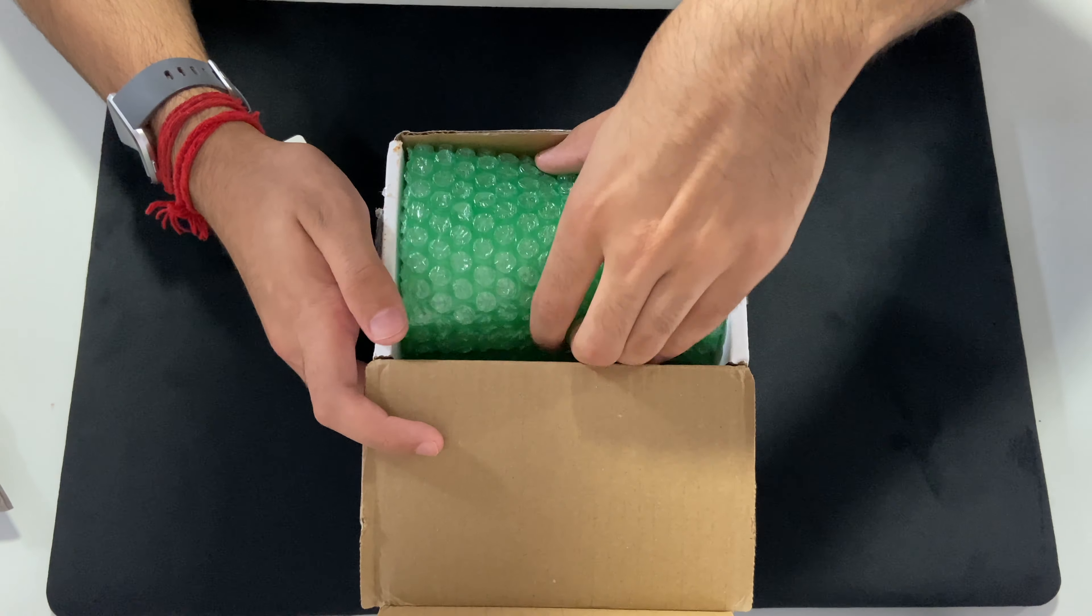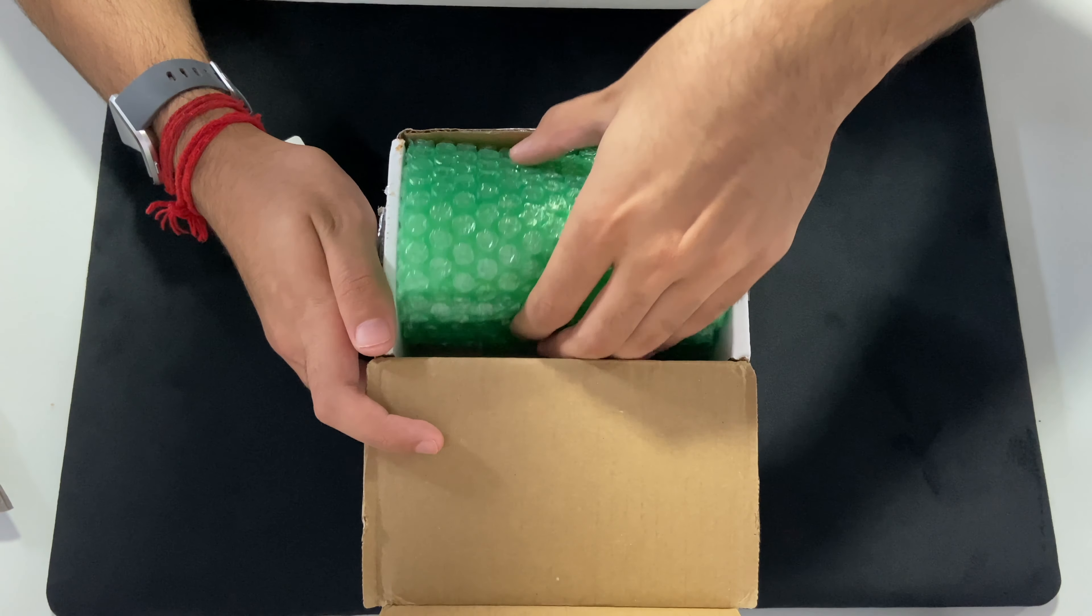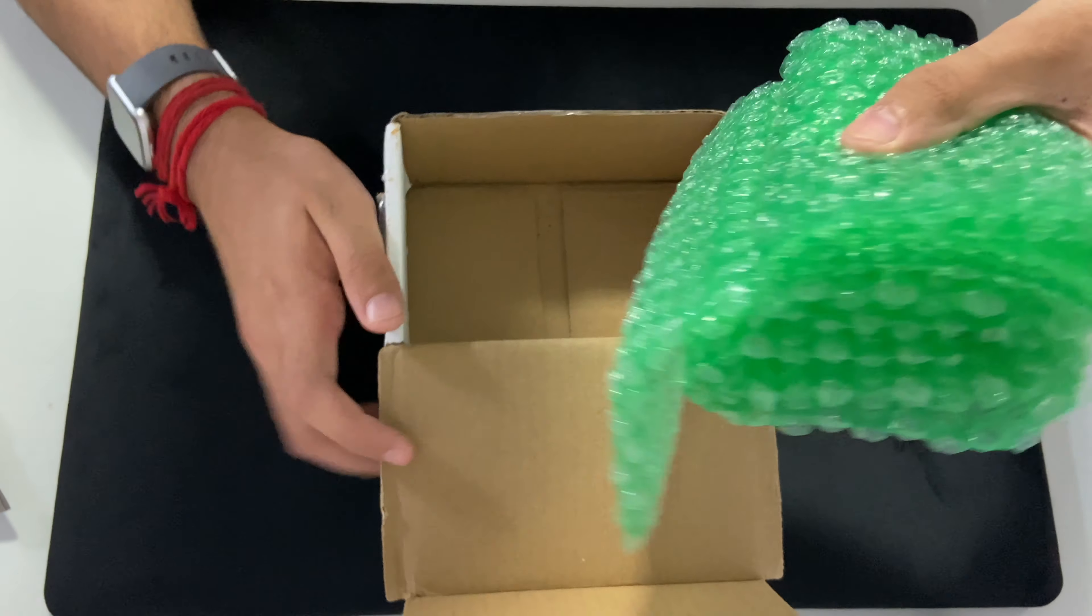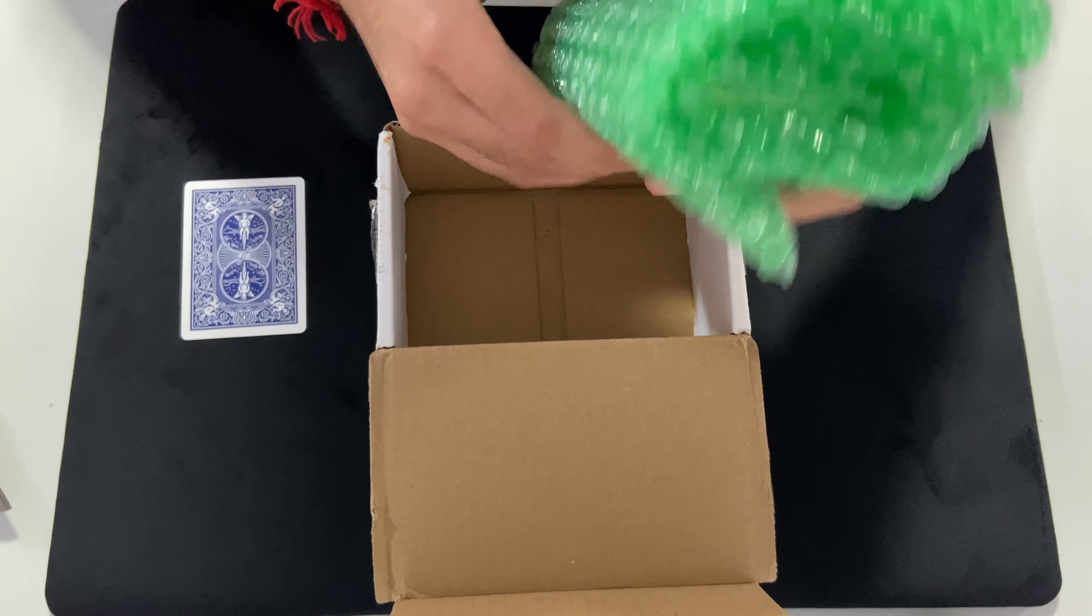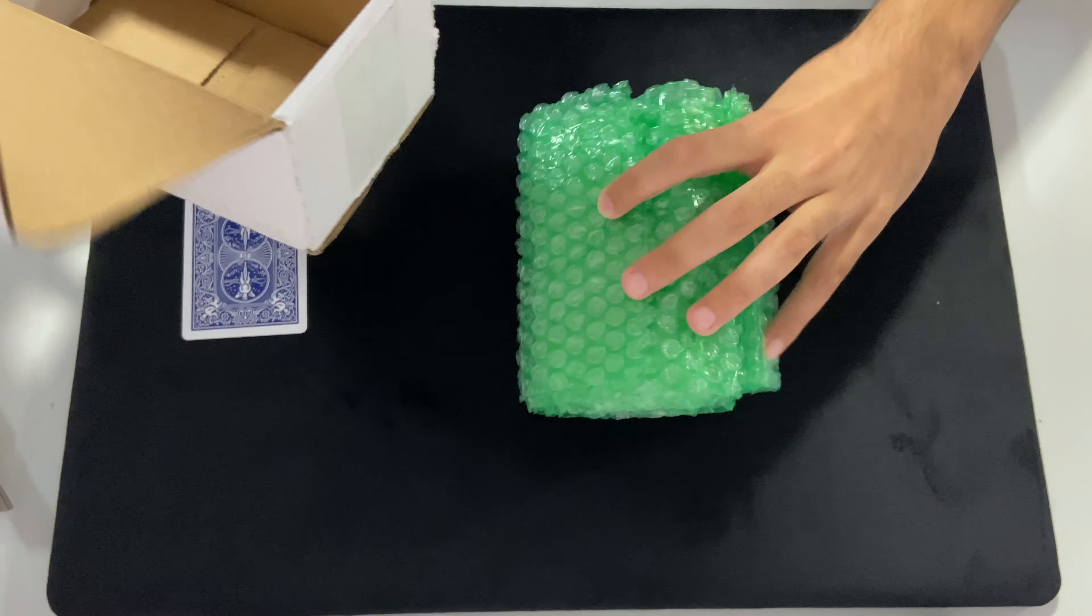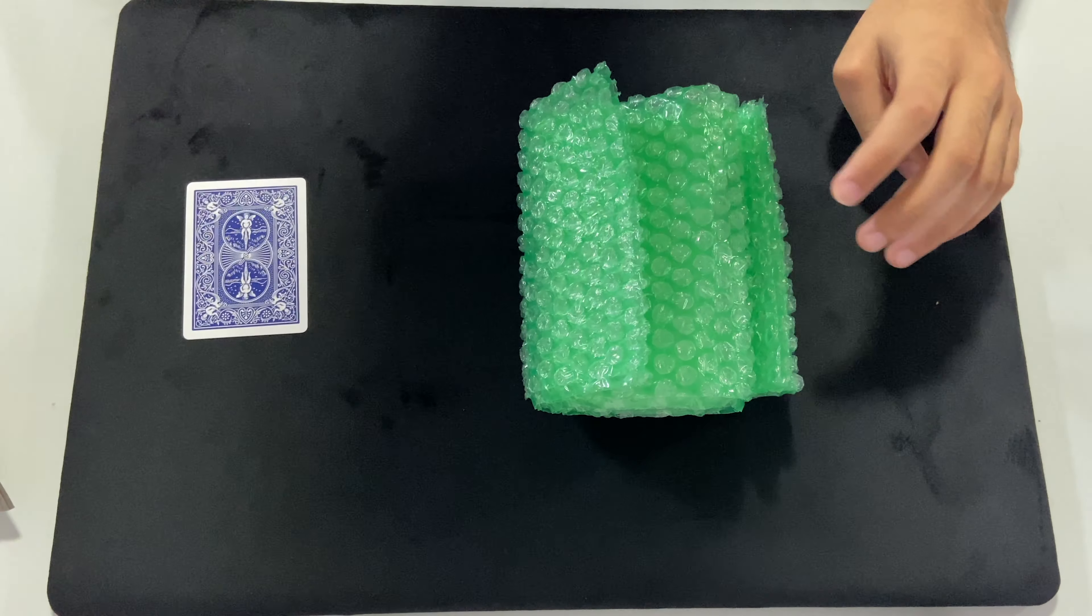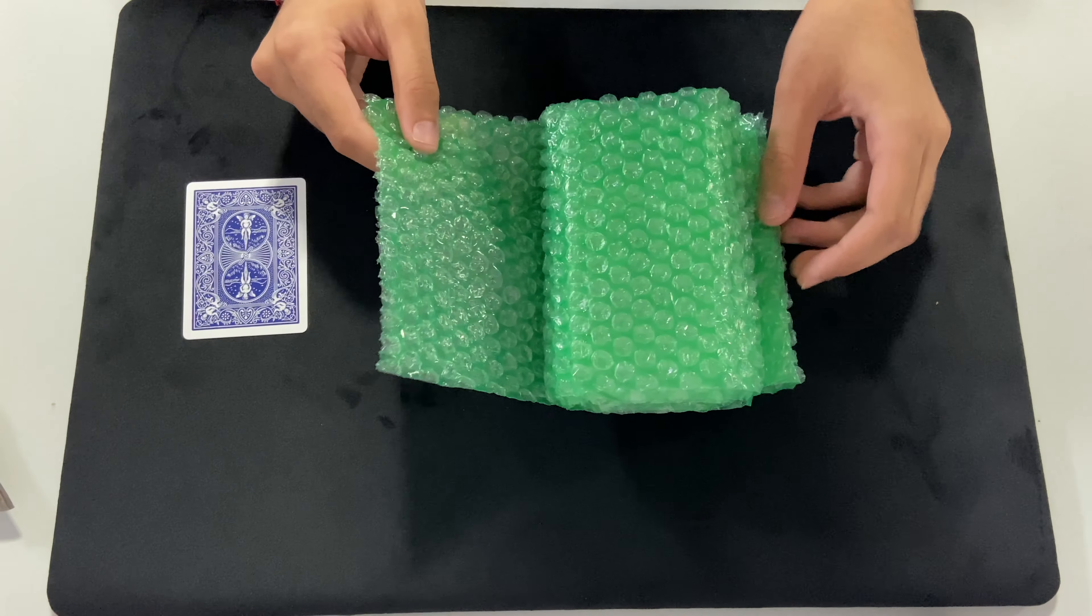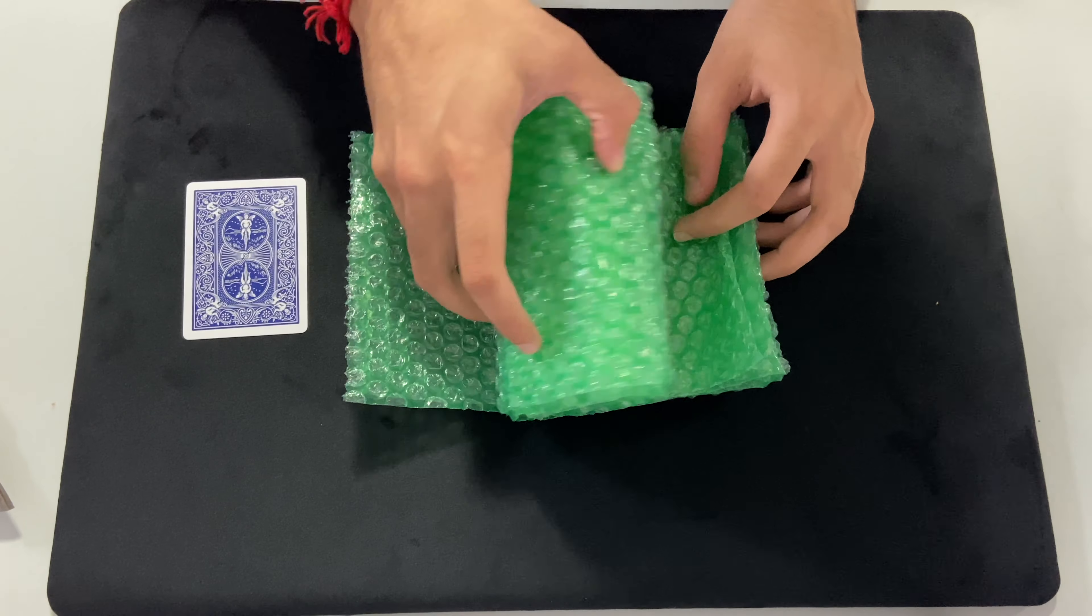And then in here there is a deck. You can feel it. Really bubble wrapped in here. Okay, so let's open it up, see what it is.